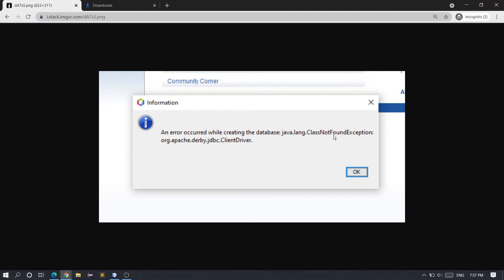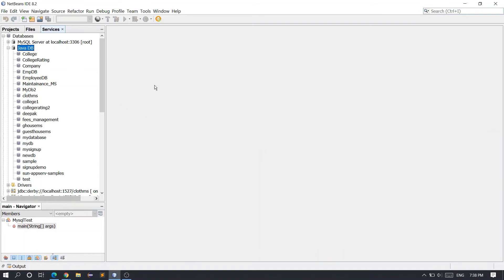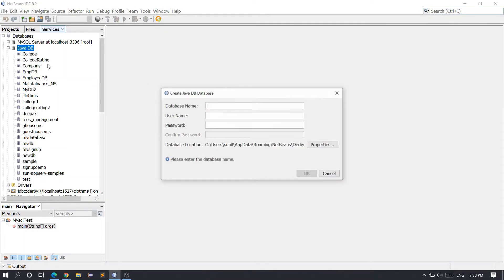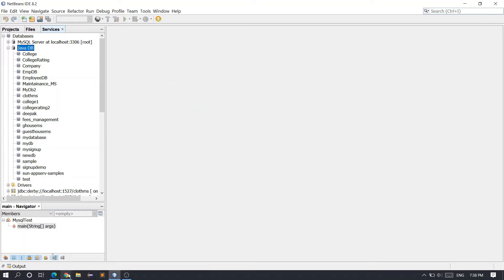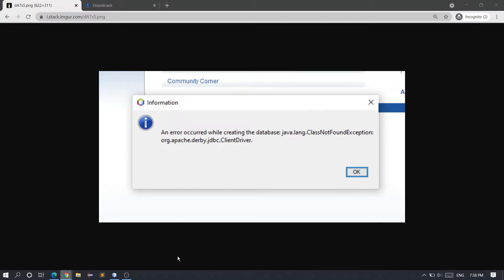Are you getting this error which says 'Error while creating database: java.lang.ClassNotFoundException'? Don't worry, in this video we're going to solve this problem. This error occurs when we try to create a database. When I right-click on database and after entering the details, when I click OK, we get this error.